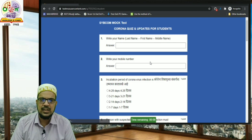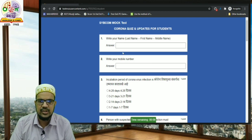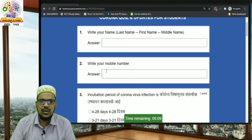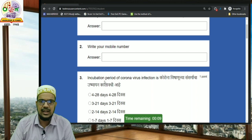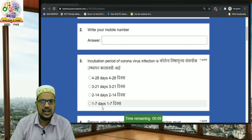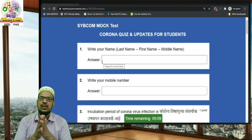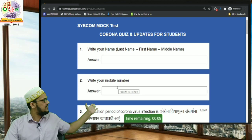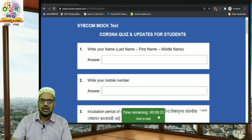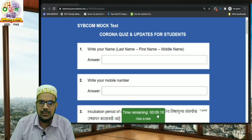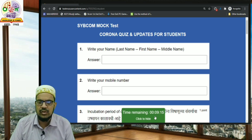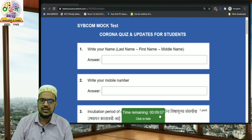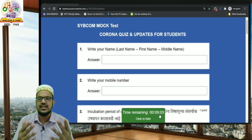Once you enter a valid password, the test will start. This is a mock test, not an actual test, but the actual test will be similar to this format. Some questions will be asked in both English and Marathi, and options will also be in English and Marathi. Additionally, there is a timer function — here I am getting 10 minutes to give this exam and the timer is ticking down. The test will automatically close once the timer reaches zero, so you have to answer all questions before that.